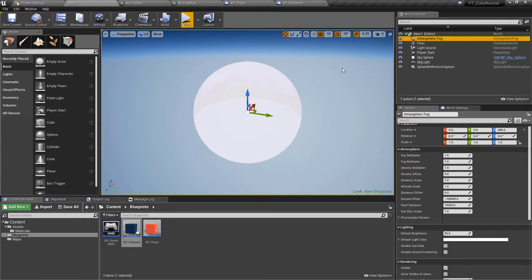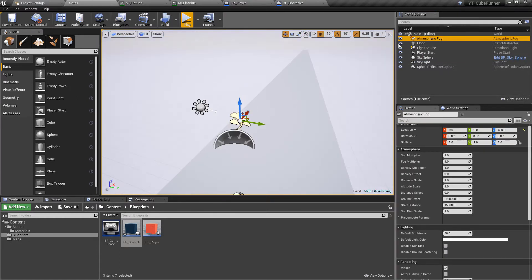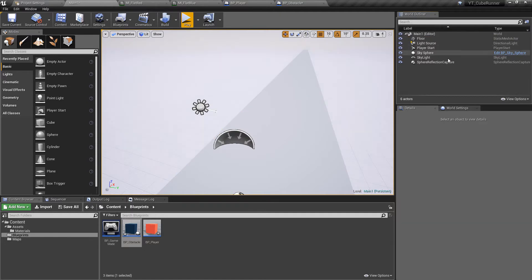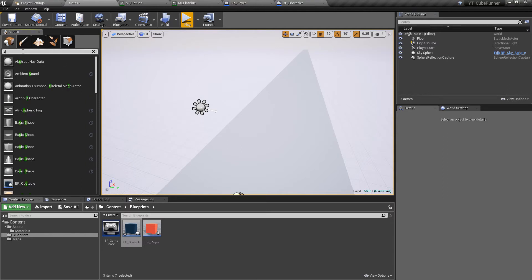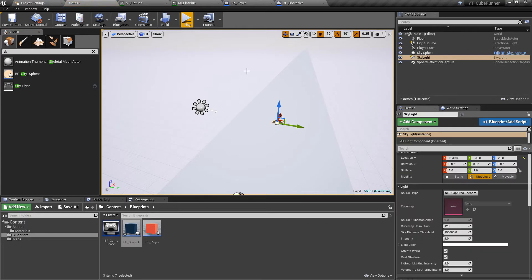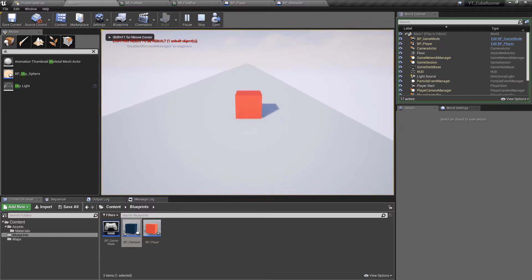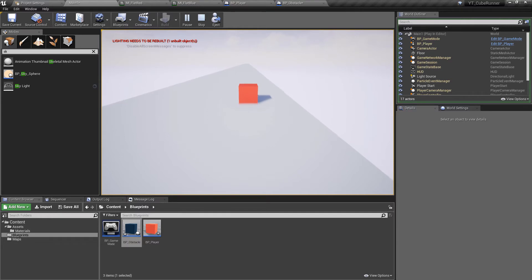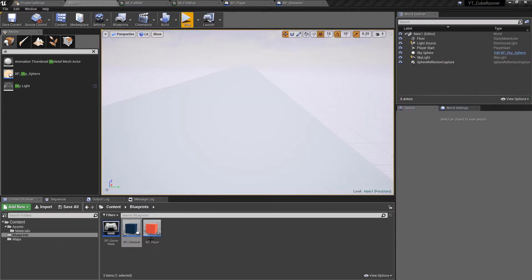The other thing I want to do is go into the world outliner and remove the atmospheric fog and the skylight. The reason is we actually want a skylight, but the provided one doesn't seem to do anything. If we drag a new one in we get a slightly highlighted color on the path, and we'll be replacing the fog a bit later. We can now see the colors on the floor look better — not that horrible beige color.